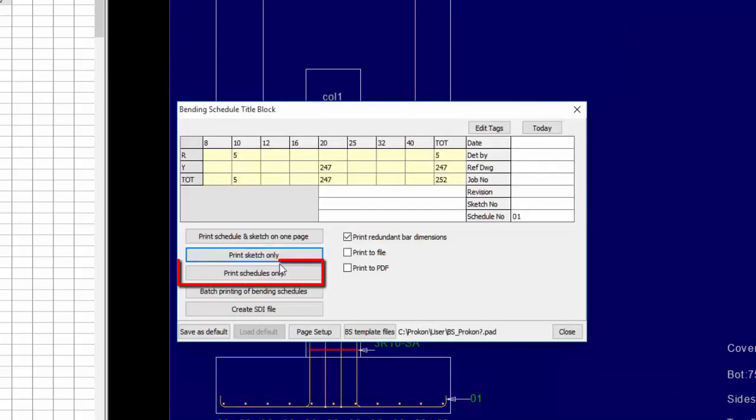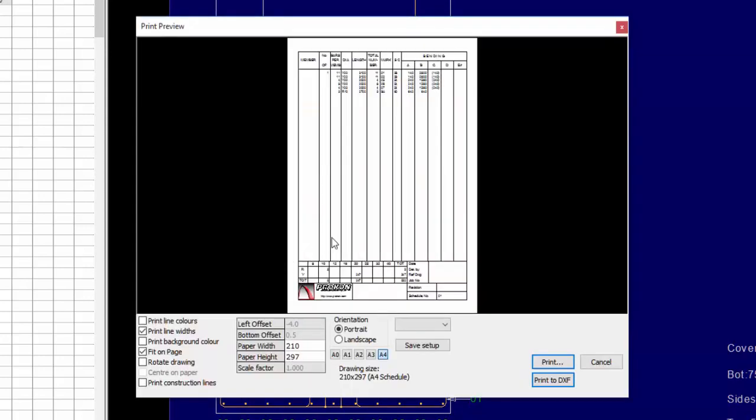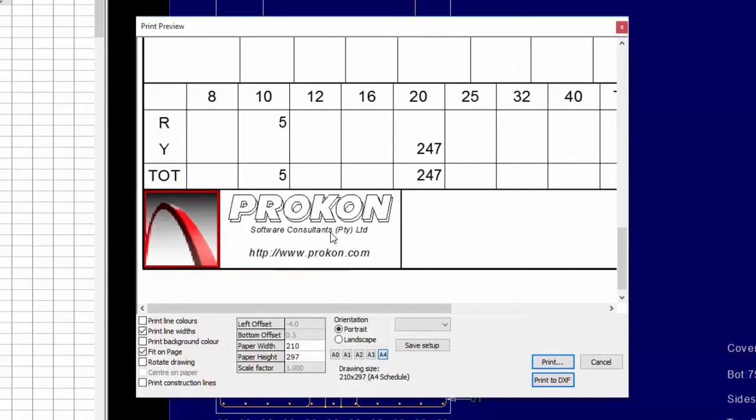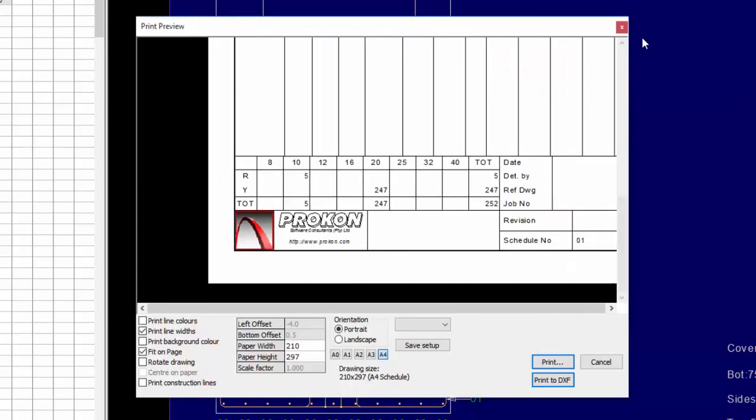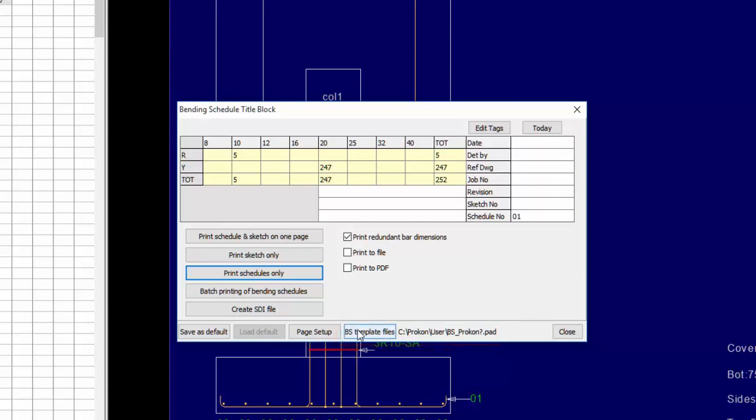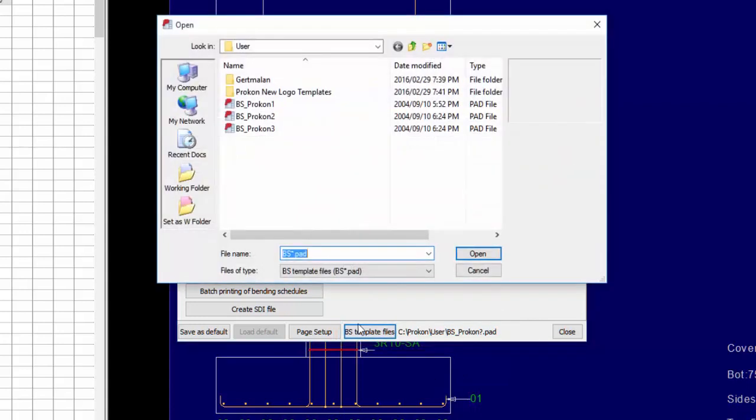Template 3 for Schedule Only uses the third template where only the schedule is displayed with the Title Block. The Bending Schedule Template File Path can be viewed by opening the BS Template File button. Here you can see the three template pad files.